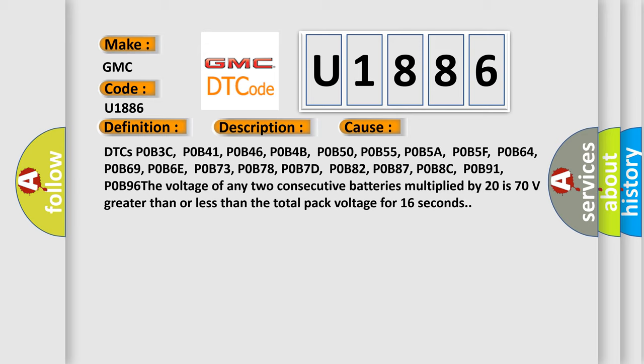The voltage of any two consecutive batteries multiplied by 20 is 70 volts greater than or less than the total pack voltage for 16 seconds.